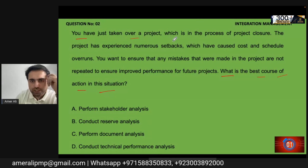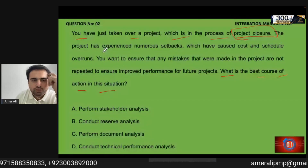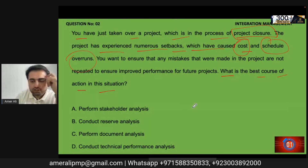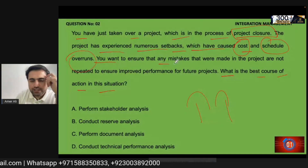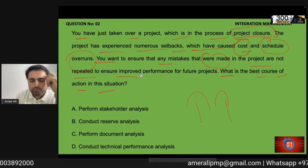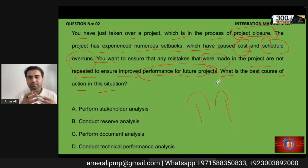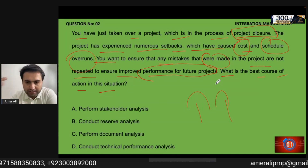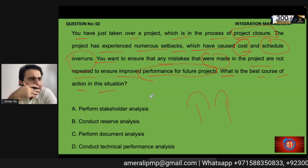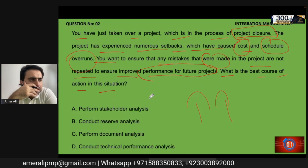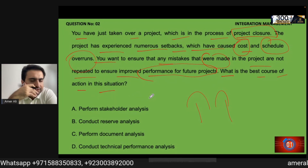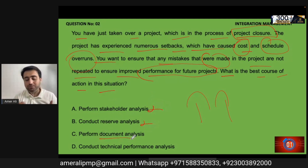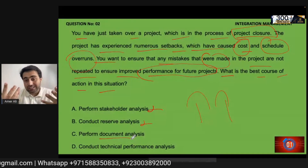Question: What is the best course of action? You have just taken over a project which is in the process of closure. The project has experienced numerous setbacks causing cost and schedule overrun. You want to ensure that any mistakes made in this project are not repeated to ensure improved performance for future projects. The options are: perform technical performance analysis, stakeholder analysis, reserve analysis, and document analysis. Stakeholder analysis and reserve analysis have nothing to do with this.